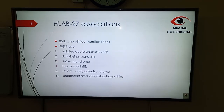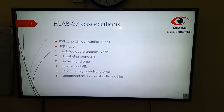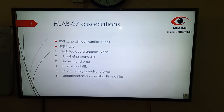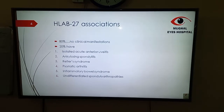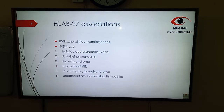What are the other associations of HLA-B27? 80% of people who are HLA-B27 positive usually have clinical manifestations. Over 20% will have one of the following: isolated recurrent uveitis without any systemic associations, ankylosing spondylitis, Reiter's syndrome, seronegative arthritis, inflammatory bowel disease, or some other undifferentiated spondyloarthropathy.